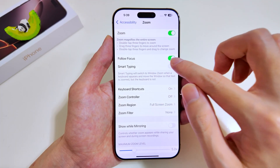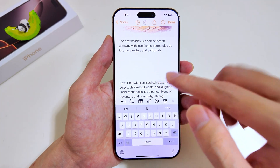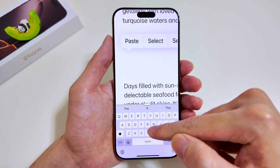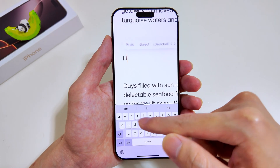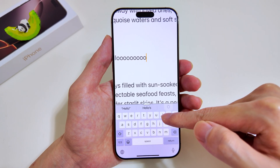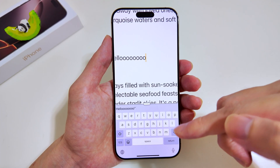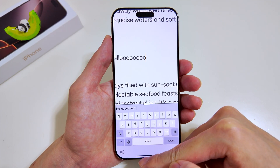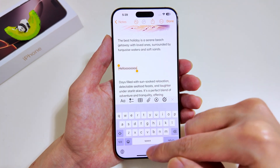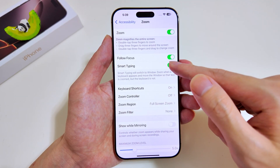Let's switch Smart Typing on and head back. We'll zoom in, shift left, and there you go — the keyboard is now visible and you can just type. As you type more text, the window actually moves, and if you remove words, it moves left. So this is how flexible it is to use Smart Typing. We'll just zoom out and head back to settings to turn off the Zoom option.